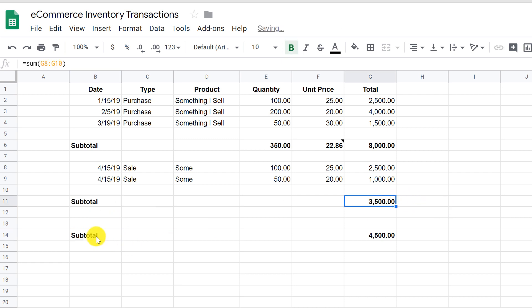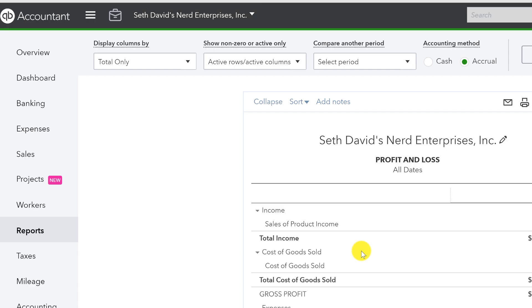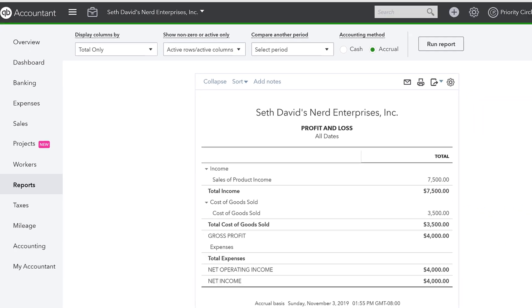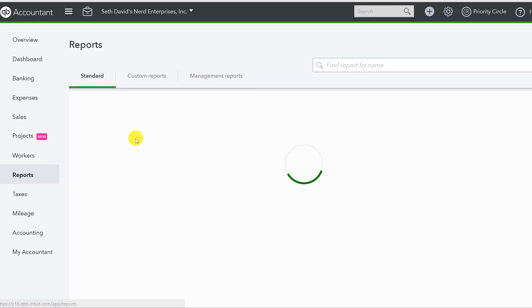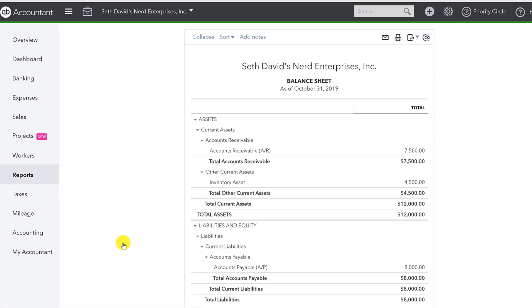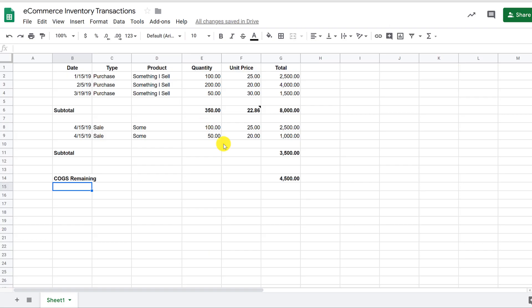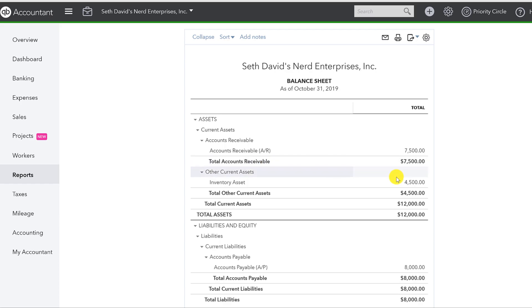And this was cost of goods sold remaining. Right? And let's check that part of the math out by running a balance sheet. Survey says inventory asset $4,500. Right? $4,500 cost goods sold remaining. It's simple math now. $8,000 minus what I sold of $3,500 equals the $4,500.